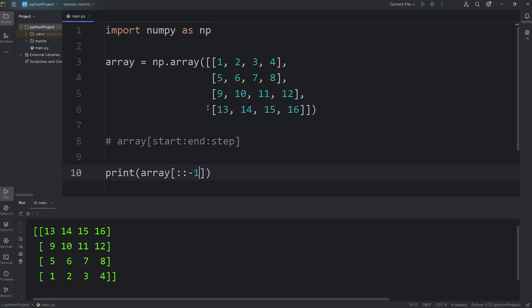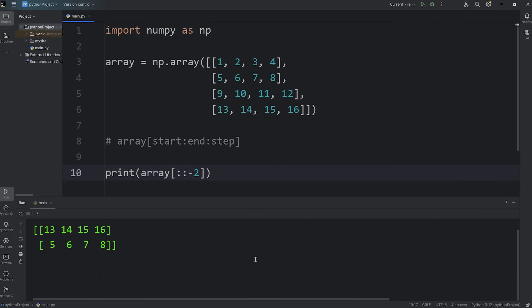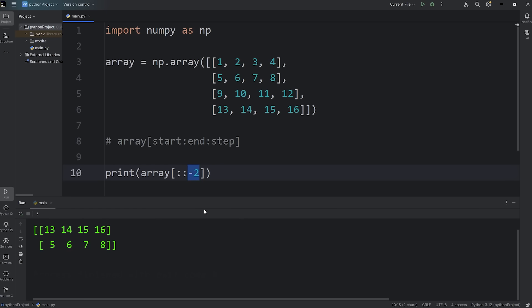You can also set this step to be negative — this will return all the rows reversed. So we have the bottom-most row, 13, 14, 15, 16, at the top, and the rows are in reverse order. I was curious — what if you set this to negative 2? The rows are in reverse order and we're selecting every second row. I actually didn't know that. Alright, so that is row selection.